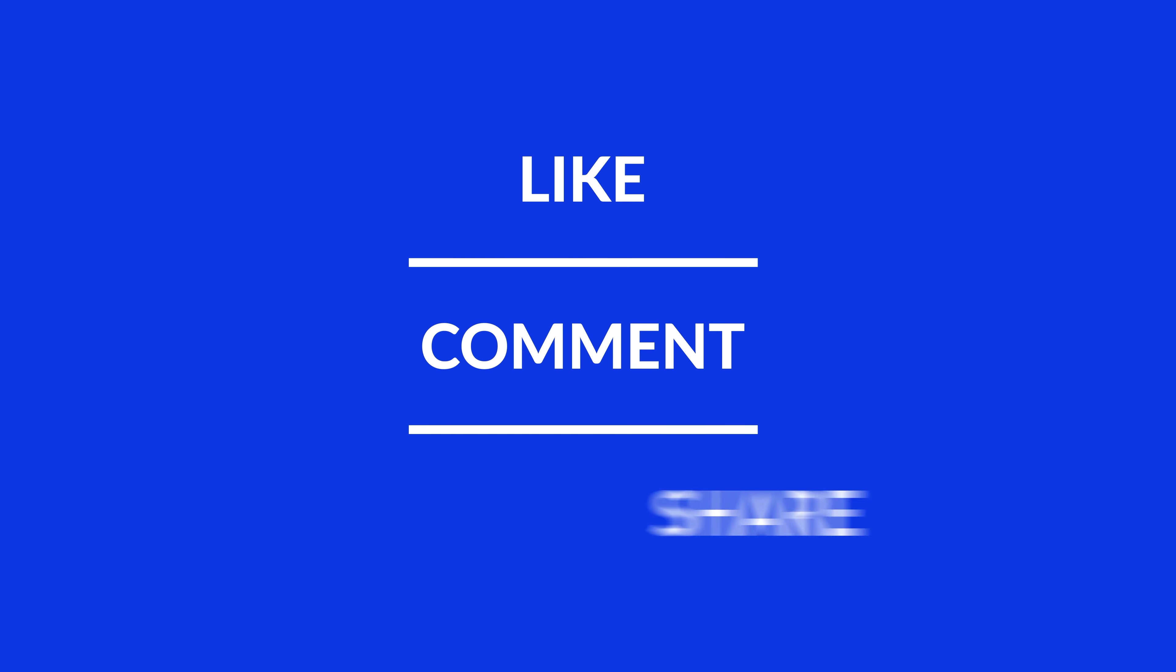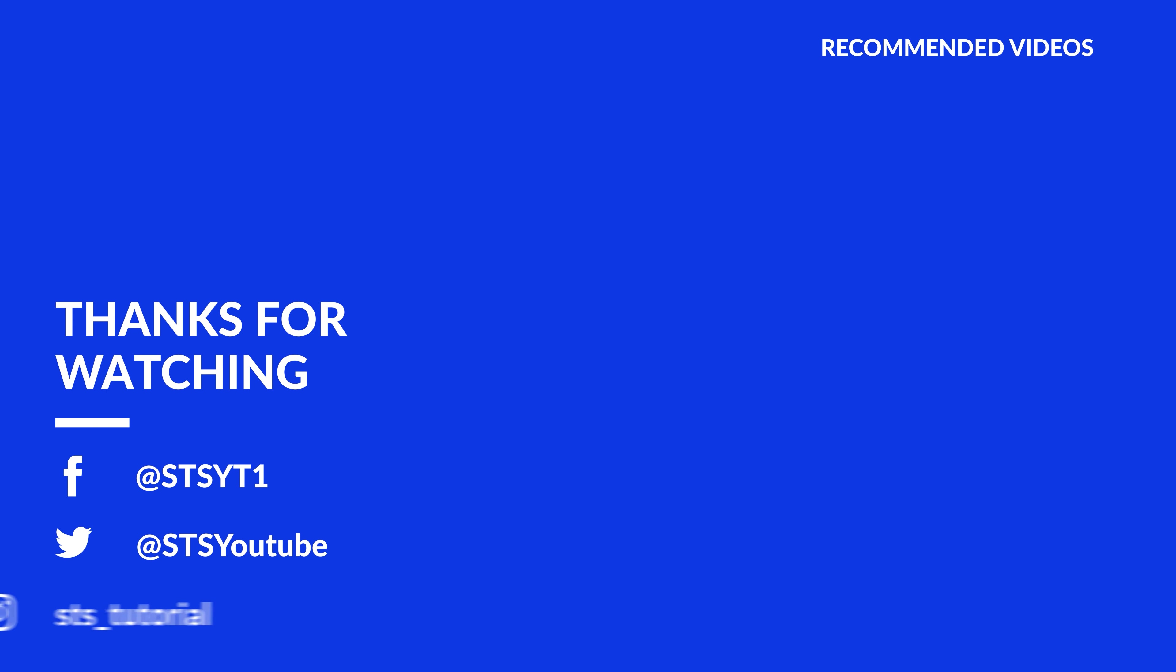Anyway, I hope you enjoyed it and if it helped, leave a like, make sure to be subscribed with the bell icon to not miss the next video and have a look at one of these totally random videos.